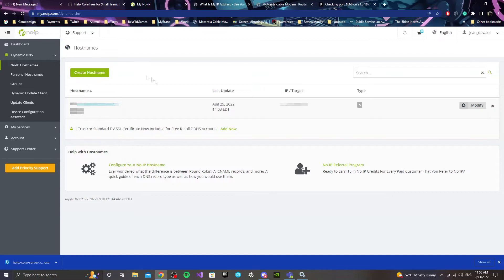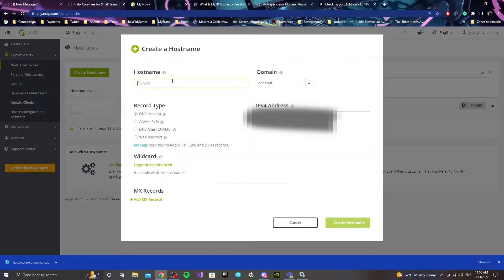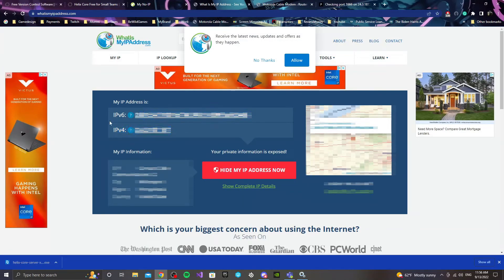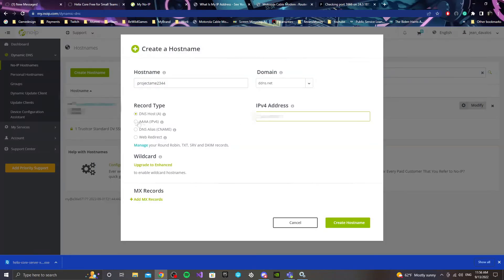For your instance, you probably won't have anything once you create your account. It's pretty straightforward when you create an account here. Once you have that done, you're going to click to create a hostname — you can give it whatever project name you want. Keep in mind they always leave the domain as DDNS.net. For the record type, it will be DNS host. Here is where you'll be entering your IP address — that will be blurred out. We're going to find the IPv4 address from a website — I'll leave the link in the description. You just copy that and paste it into the IP field, then create the hostname, and that will be all for that.